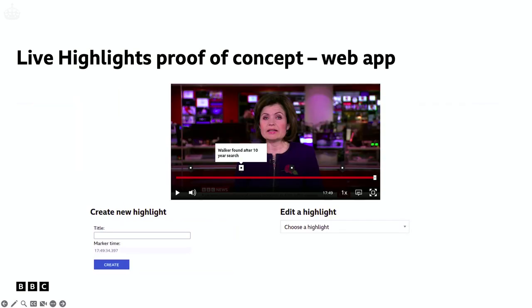With just a few days of hacking around, we had the very early proof of concept — we can store them, we can have a management system for creating them, and you can see what they would look like to the audience within that same interface. We had this going really early. I actually started this at PyCon UK last year on the train here and back, and we got to an early stage like this within the first week or two of the project.